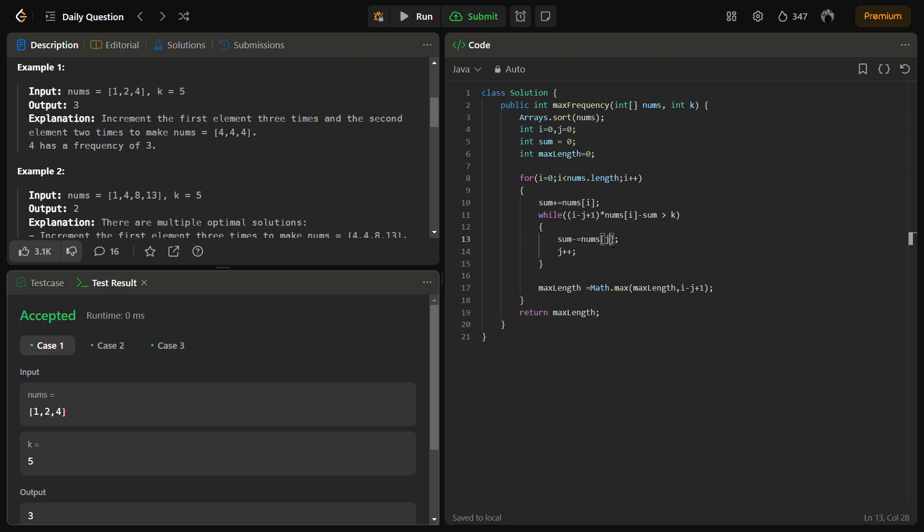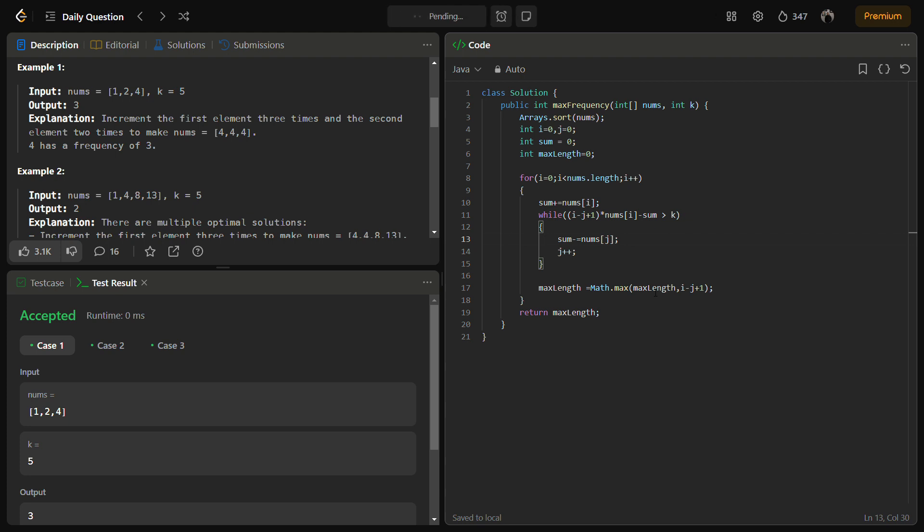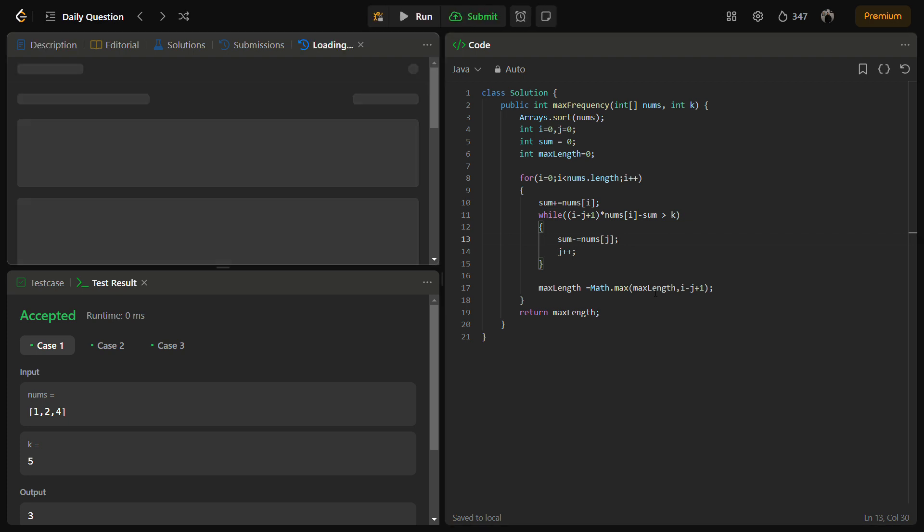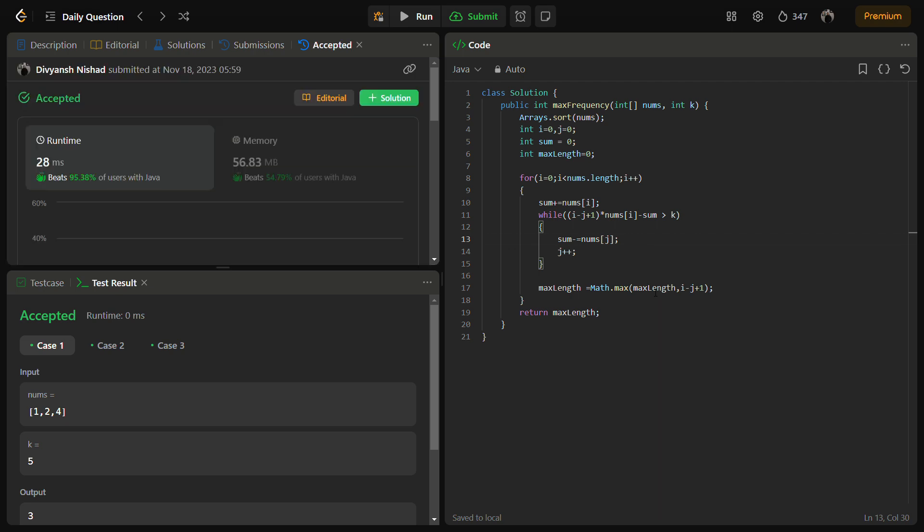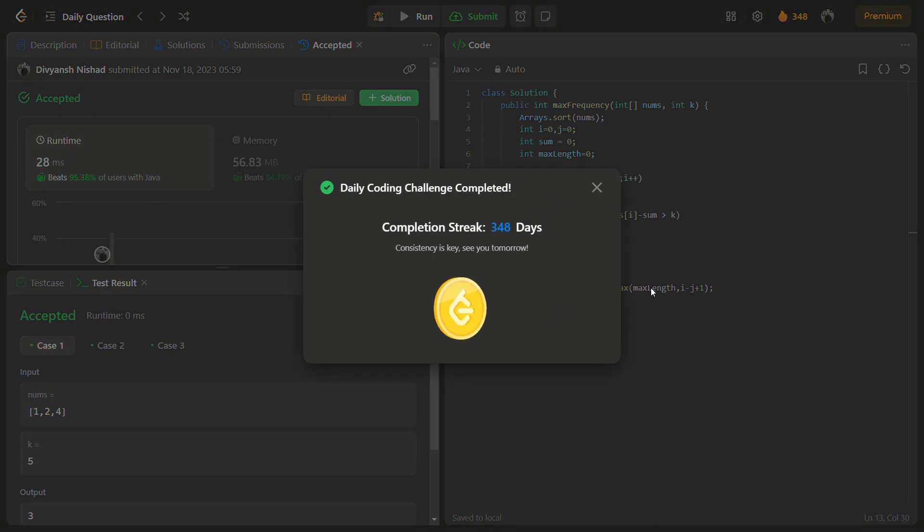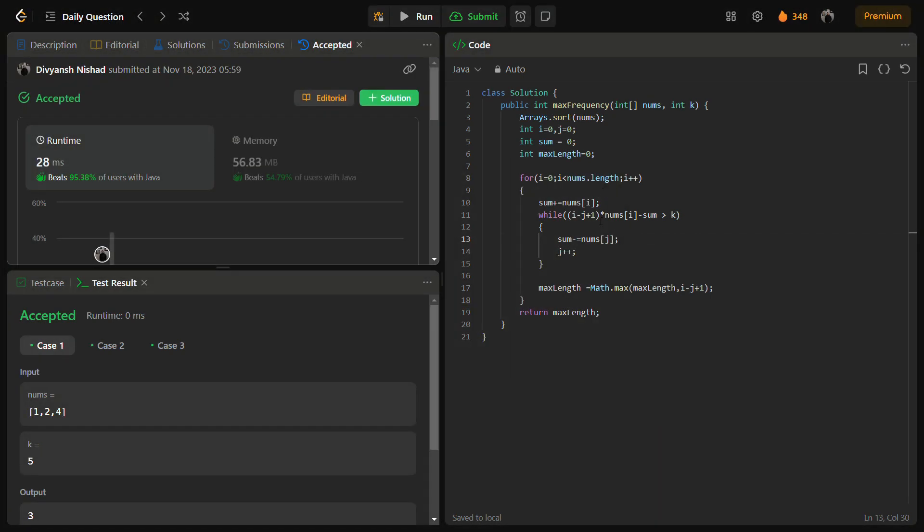Let's see. I instead of nums of j, so this seems fine. Let's try to submit it. Okay then so let me tell you about this part.